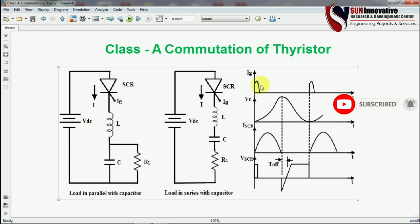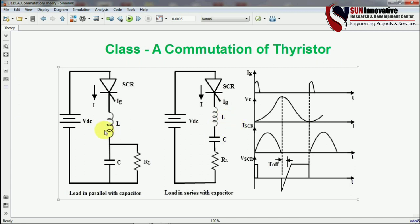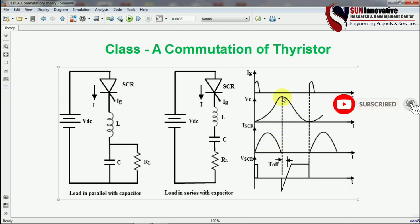Focusing on the waveforms — the first waveform shows gate current, which triggers the SCR turn-on. When the gate pulse is given, the SCR starts conducting and the capacitor voltage begins to rise because it is in an under-charging condition due to conduction through the series connection. The SCR current waveform shape is affected because the inductor is connected in series with the SCR.